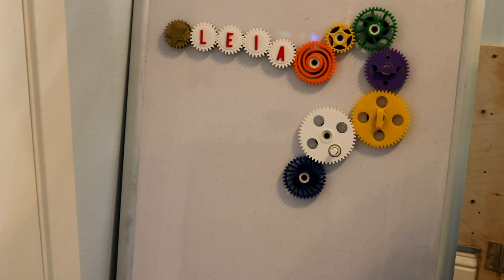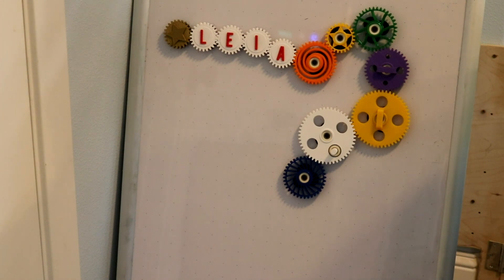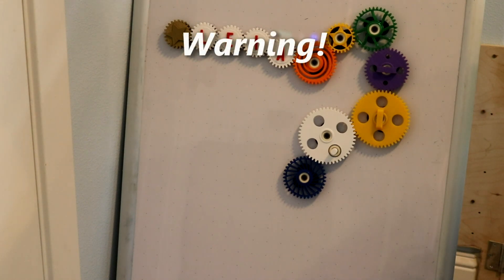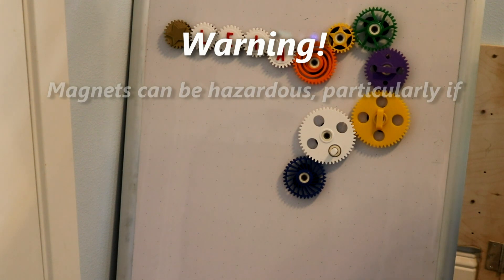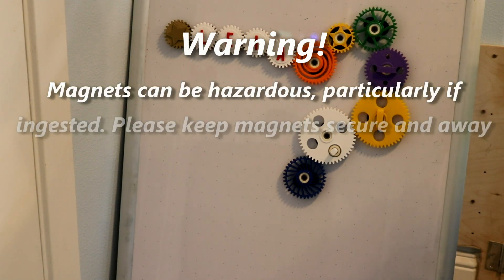First a disclaimer, this project does use magnets. Magnets can be hazardous if ingested. So please, if you have any children around, secure your magnets.